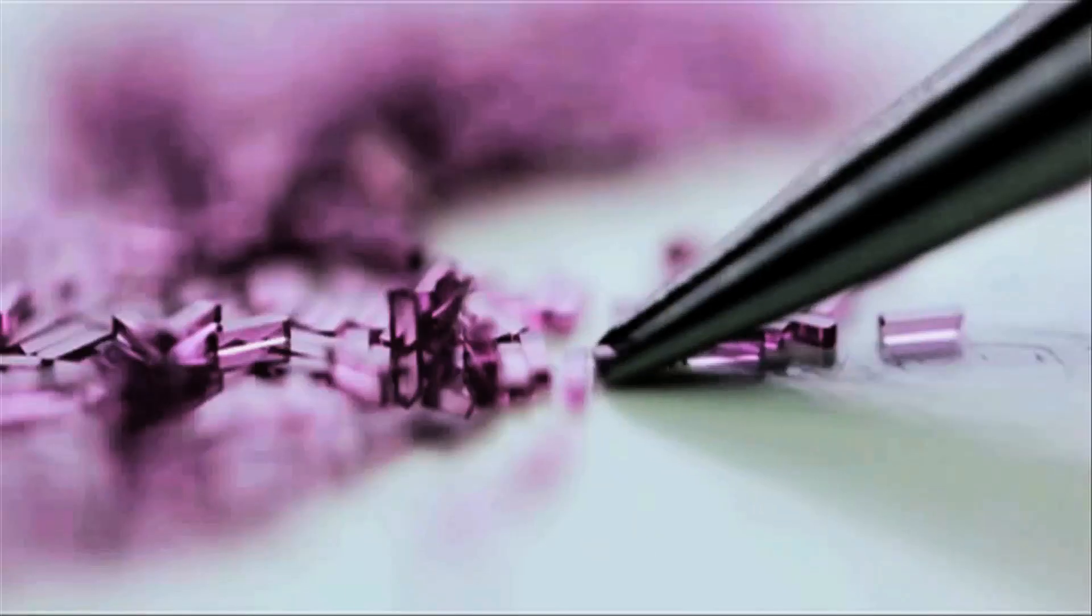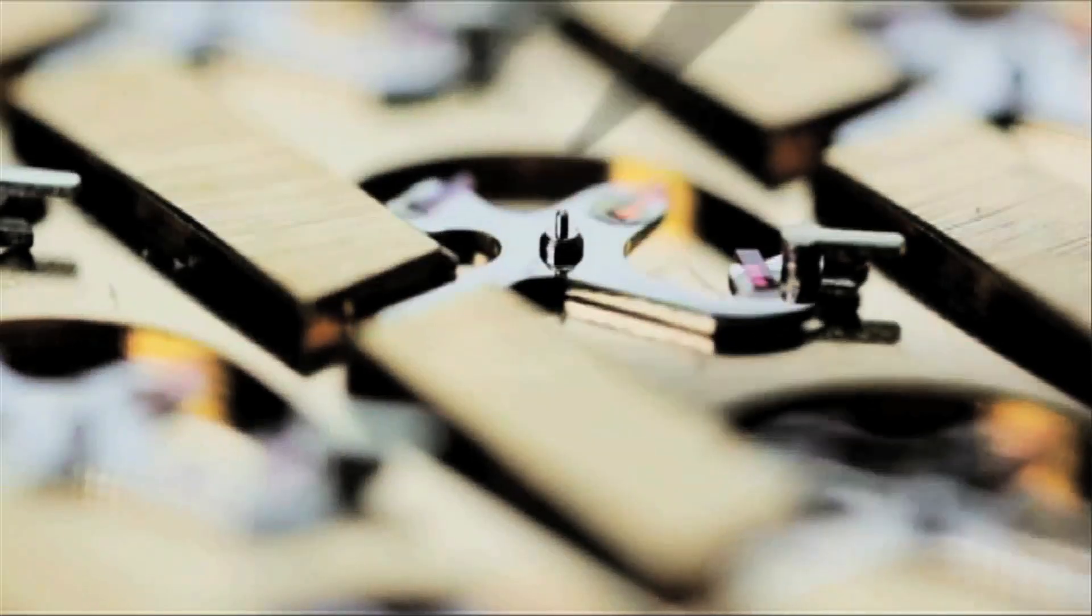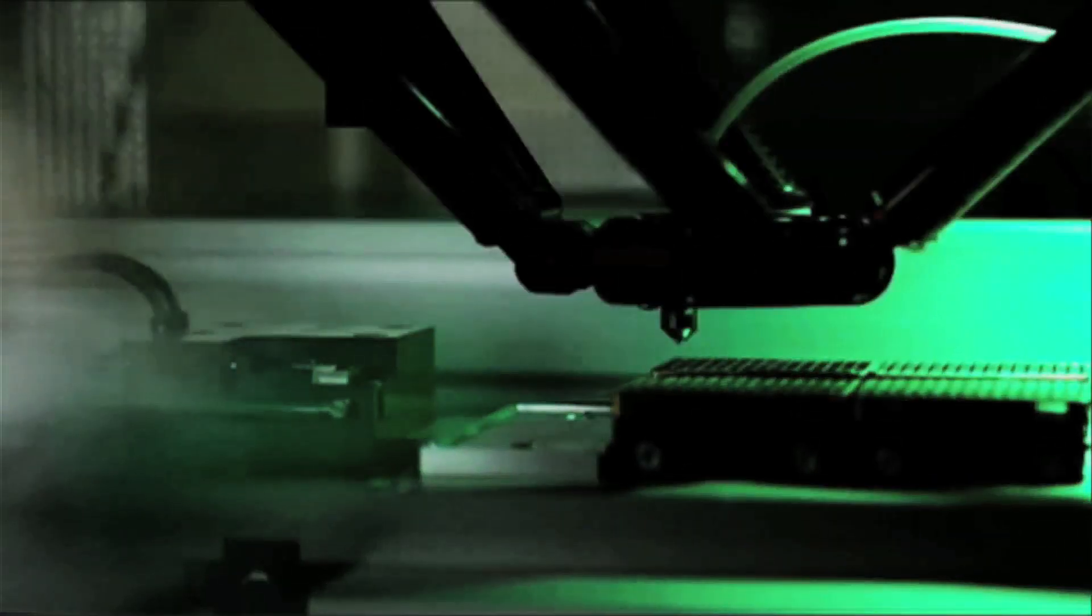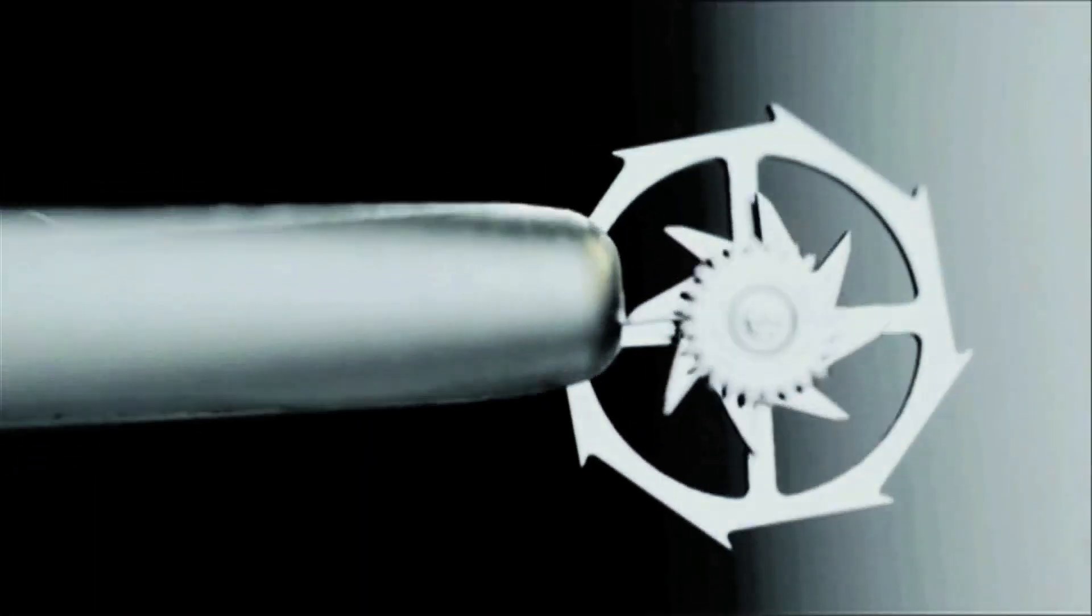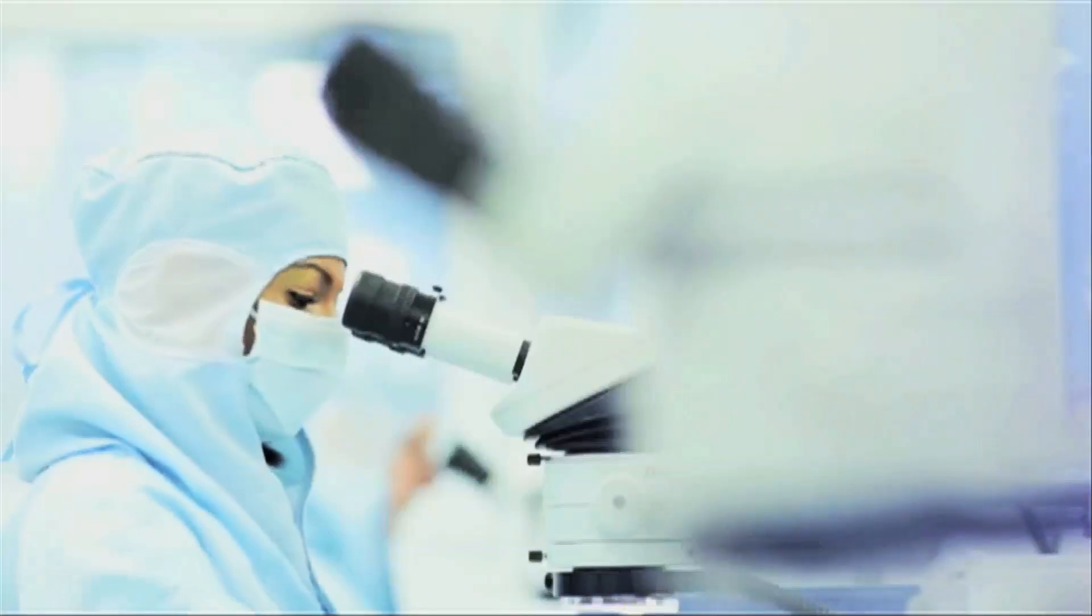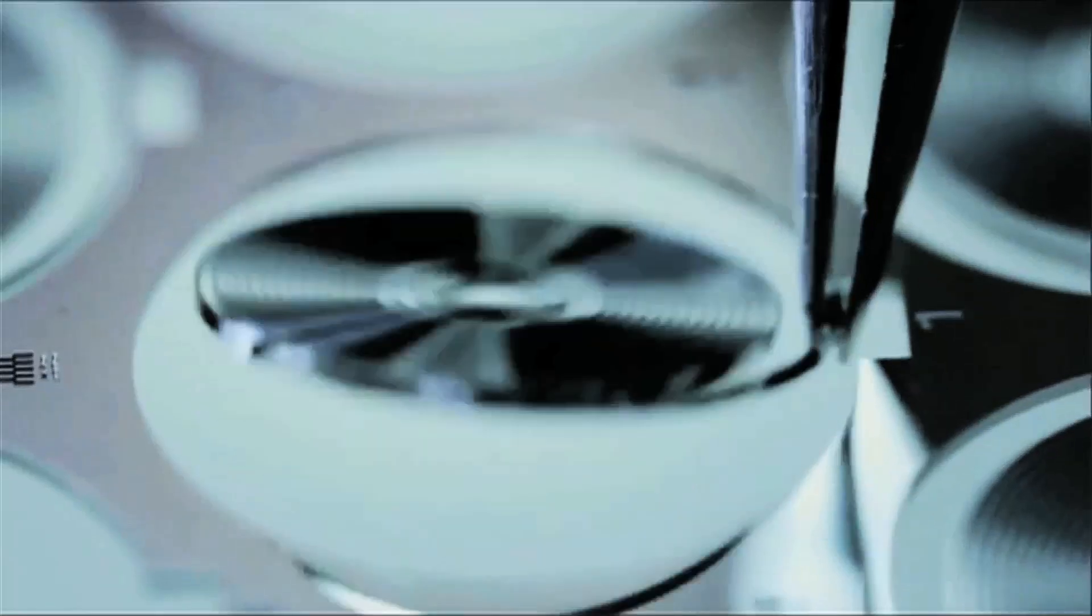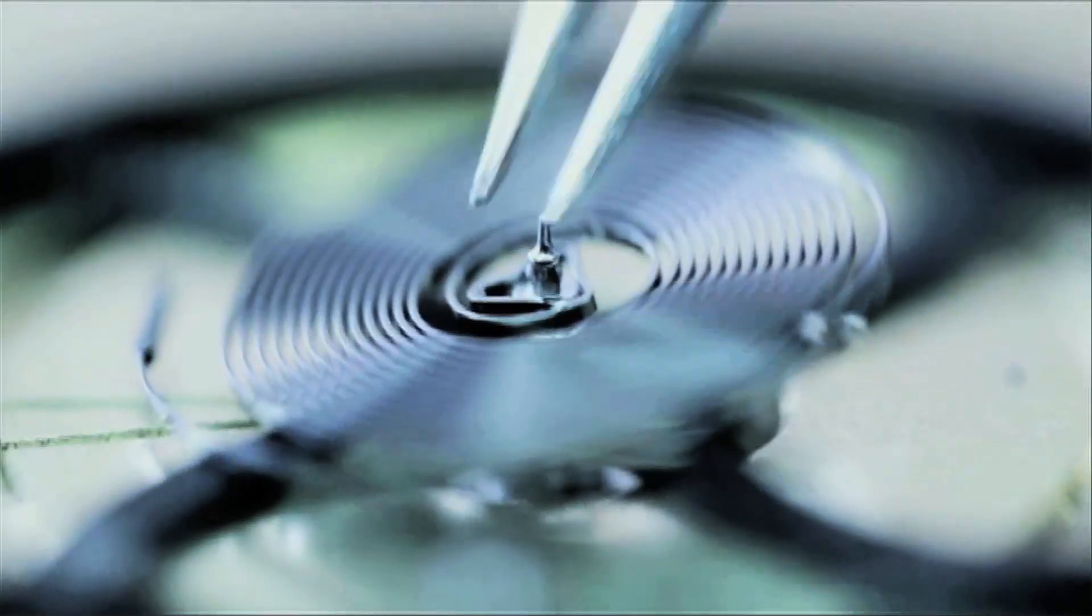An anchor with three ruby impulse levers weighing an impossible to imagine four thousandths of a gram. A dual coaxial wheel that can bear more than half a billion strains each year. And a free silicon spiral balance wheel which has one-seventh the weight of a grain of rice.